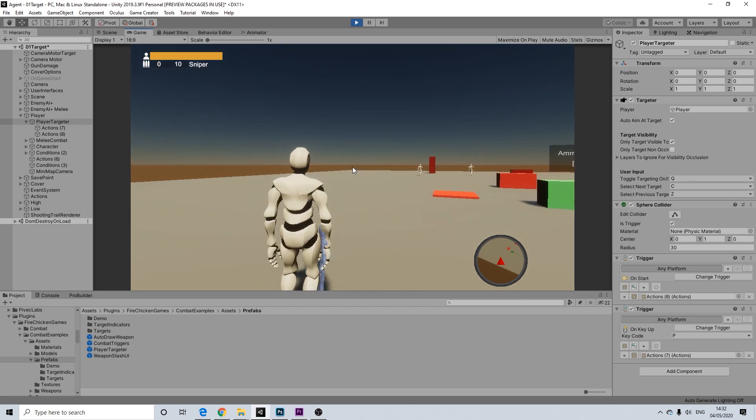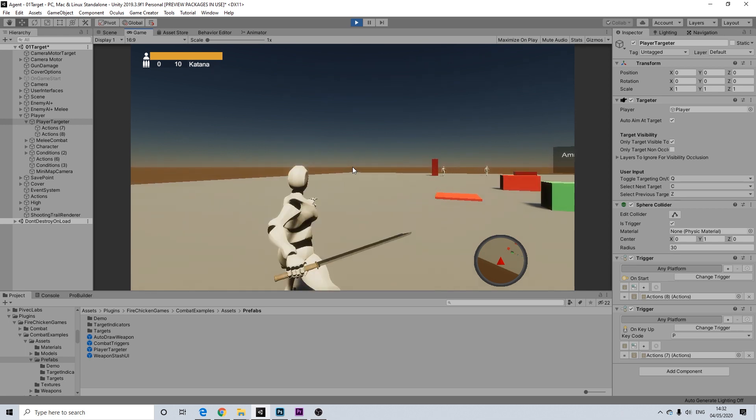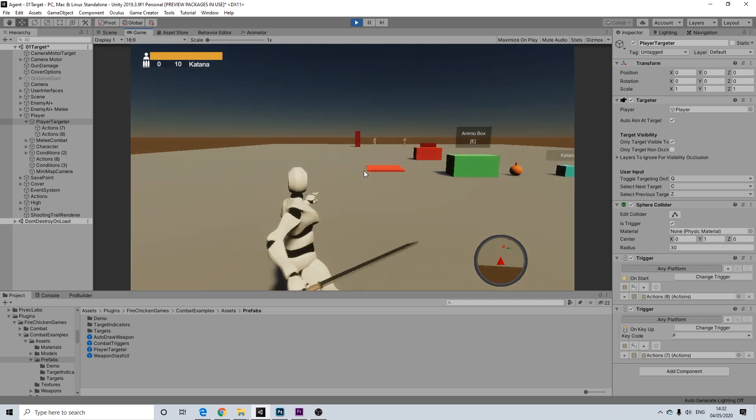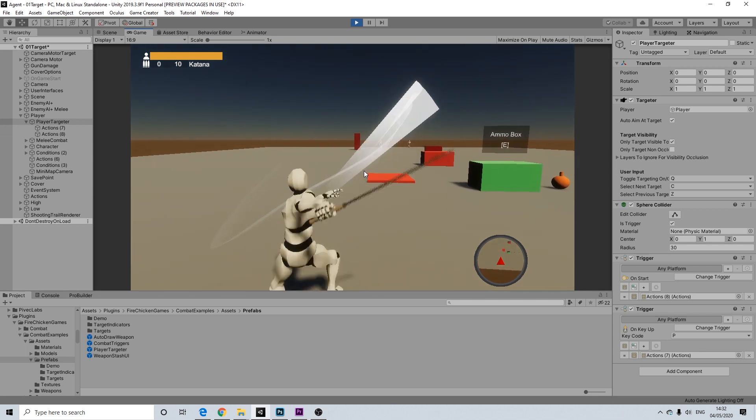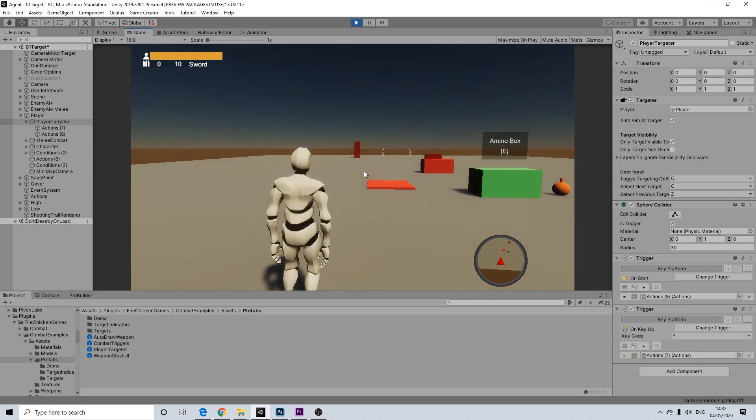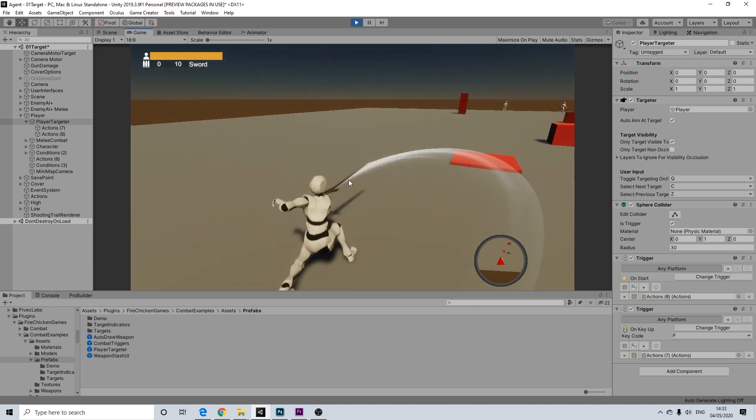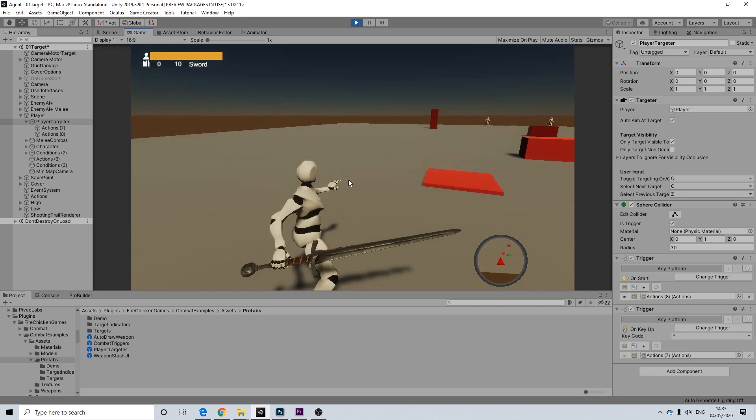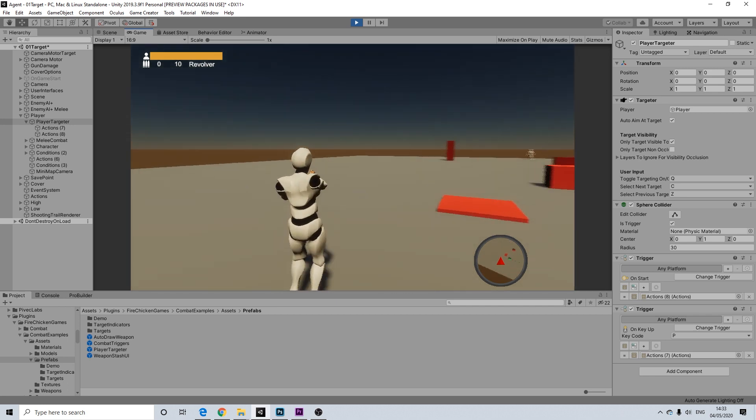Our sniper. Handgun apparently as well. Katana. And our regular sword. Hitting P again. And I'm back to my revolver.